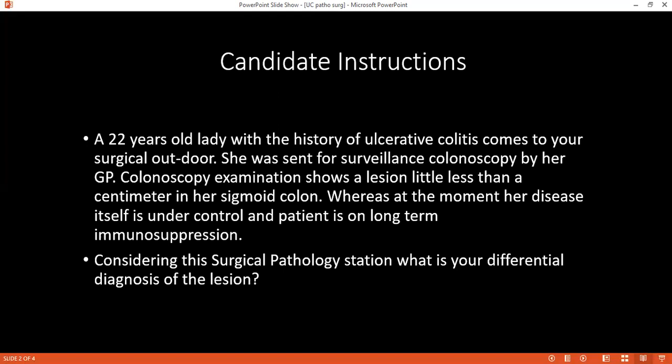Considering that there is a stoma, what complications should you be prepared for? After surgery, there may be hemorrhage, necrosis, stenosis, retraction, protrusion of the stoma, and parastomal hernia. Skin excoriation is also very important, and nutritional imbalance can occur due to the stoma.